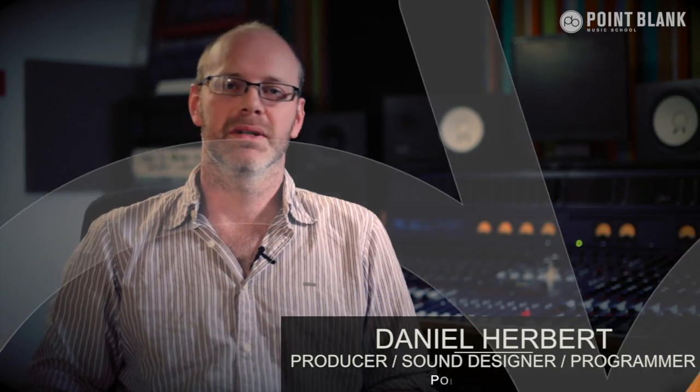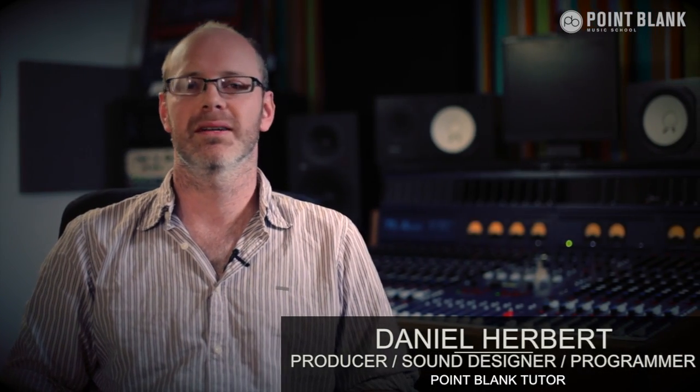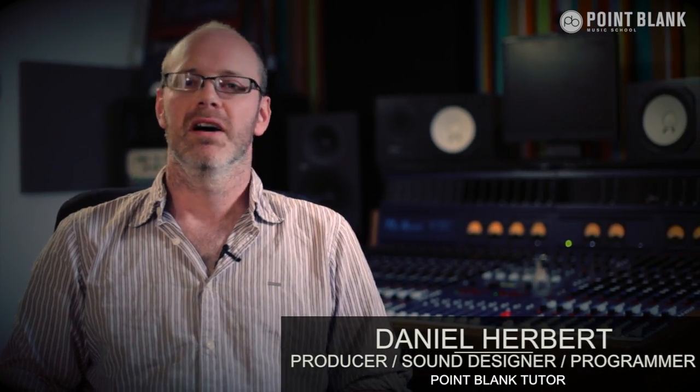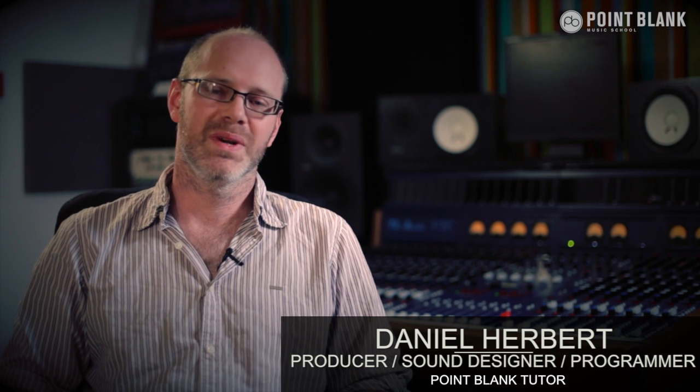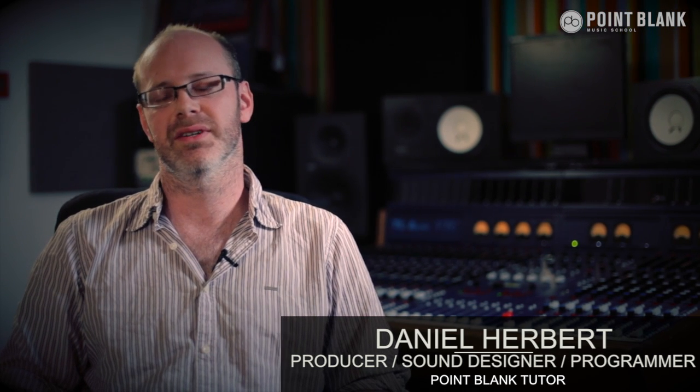Hi, I'm Dan Herbert and I'm a course developer and tutor at Point Blank Online. I've been working for over 20 years as a musician, sound designer, and programmer.